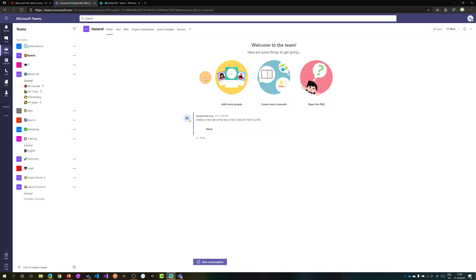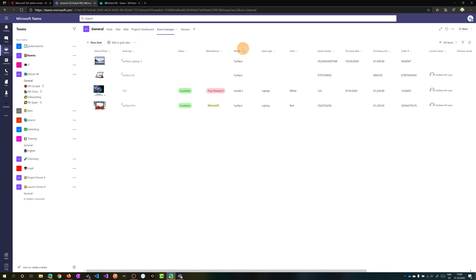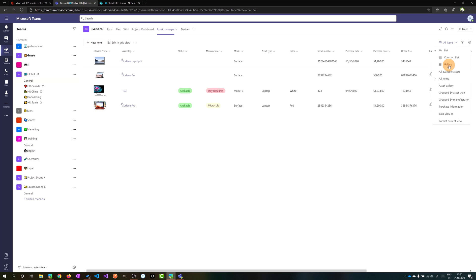Here I am on my PC and I have Microsoft Teams in the browser open. I have a tab here called Asset Manager. I created this list across Microsoft lists reusing the template Asset Manager. Clicking on this dropdown, I am able to change the view of this list and I have the gallery view here available.